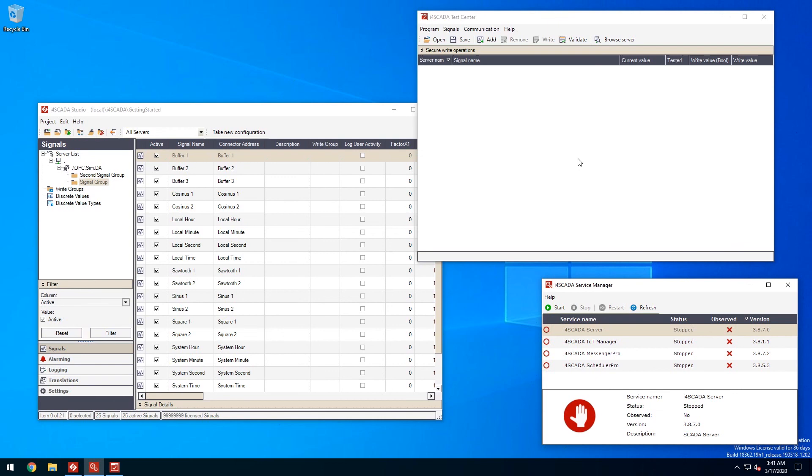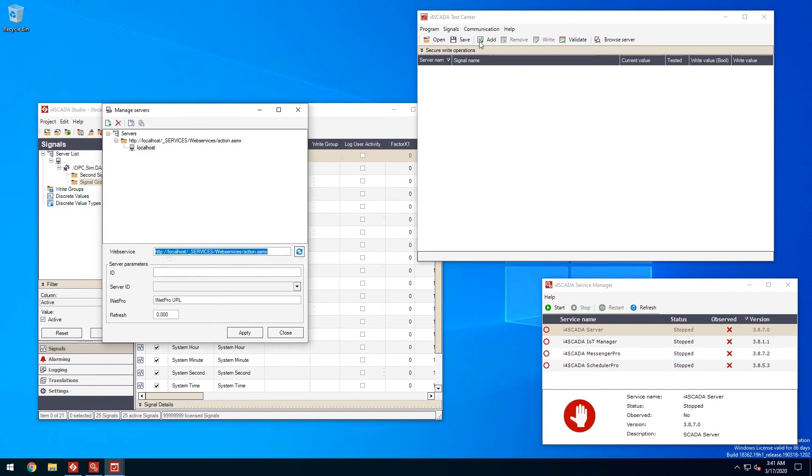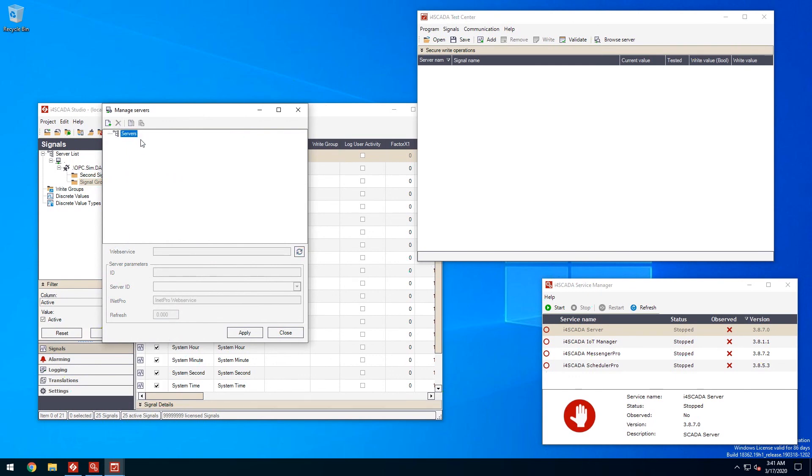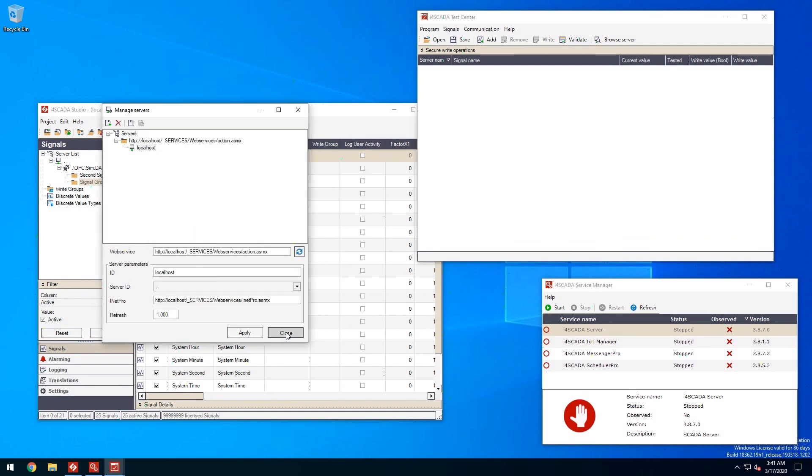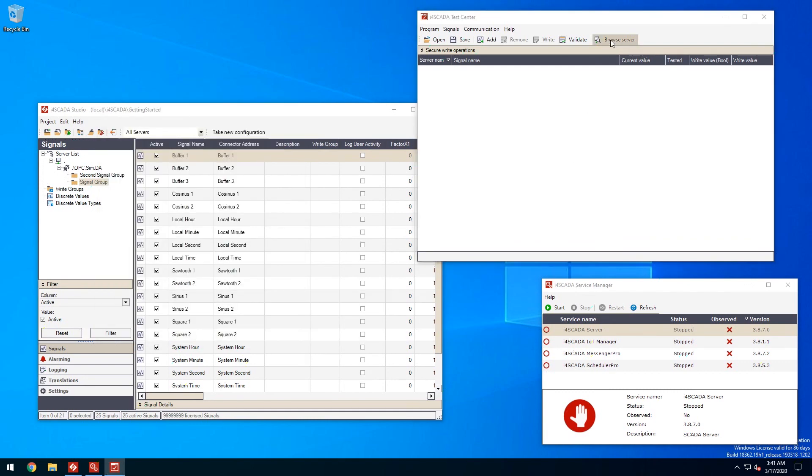We first need to set up our server communication so let's open manage servers dialog and remove the default entry. We'll create a new server entry using the naming convention from studio, the DOT. Now we can browse the server and select our signals.